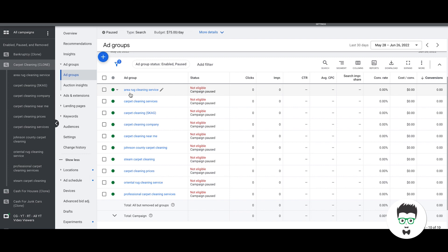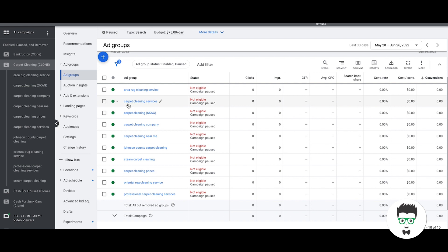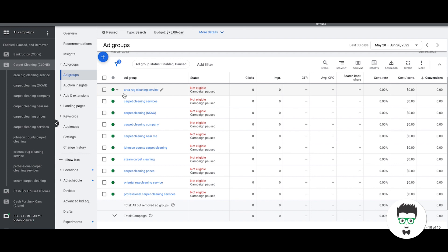You can see here we have our ad groups designed by theme, so area rug cleaning service, carpet cleaning services. These are two separate ad groups. We would not have area rug keywords inside any other ad group in here. All area rug keywords go into the area rug cleaning service ad group. That's how you have to structure your campaigns out, everything has to be separated and nice and neatly done.